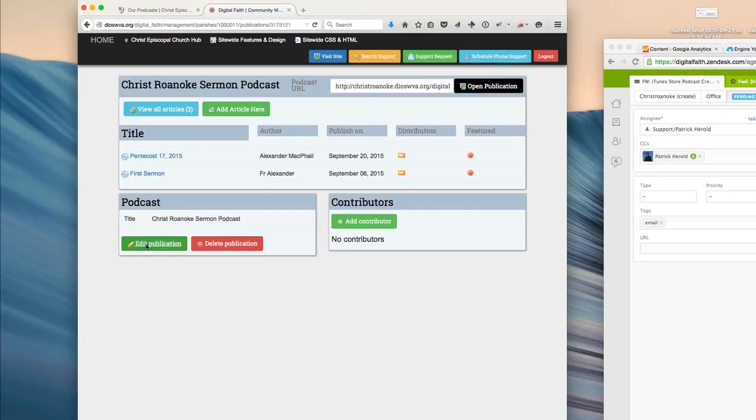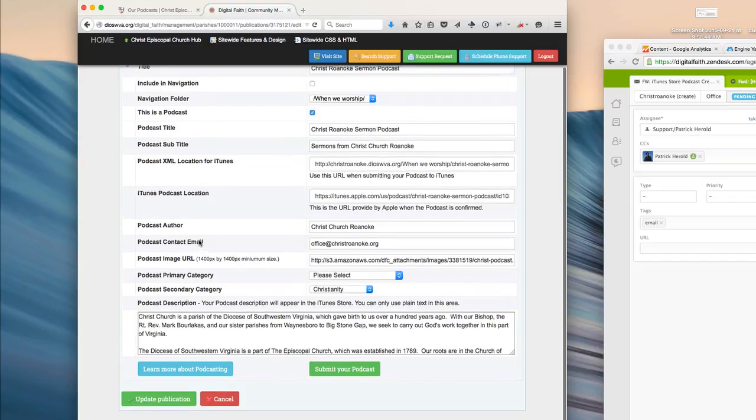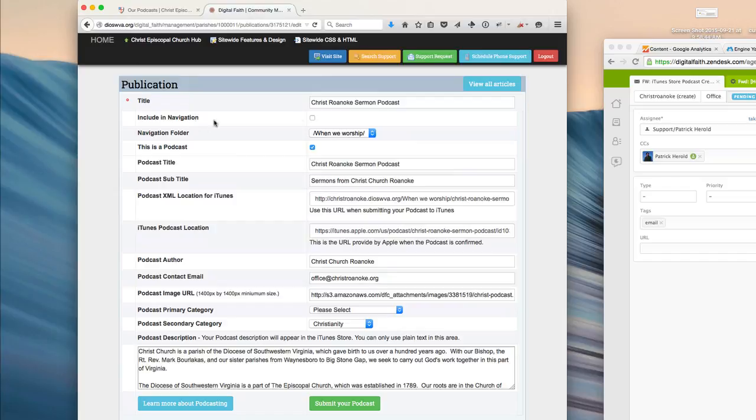The first thing that you'll want to do is click on the Edit Publication button, and this is going to show you a number of fields that you can add to get your podcast submitted to the iTunes Store.